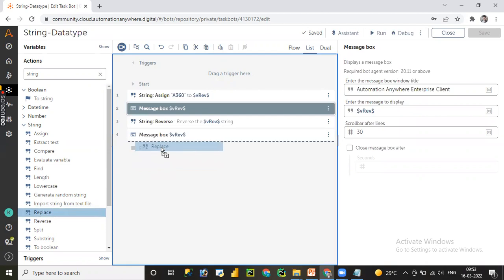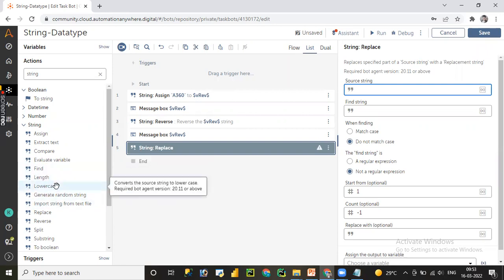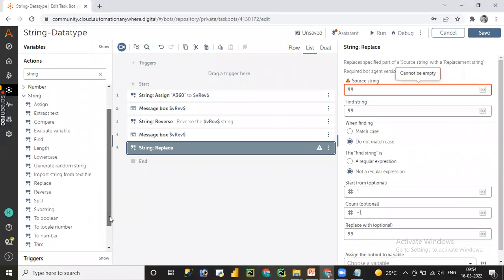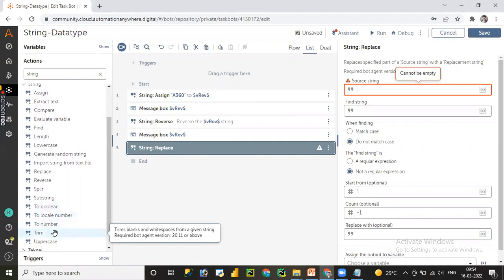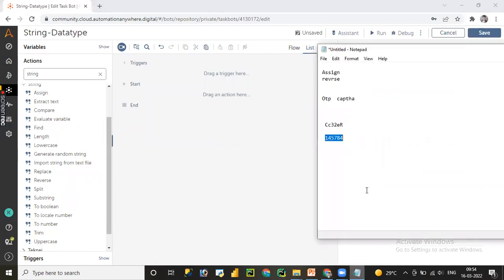If you want to replace something, you can go to the source string, provide the source string, and specify the keyword you want to replace. Please practice from your end and try working with other remaining options like the Find activity, Generate Random String, converting the string data type to boolean or number data type, and Trim. Trim removes trailing and leading spaces from a given string. Try all these different options and drop your message in the comments if you face any issues.